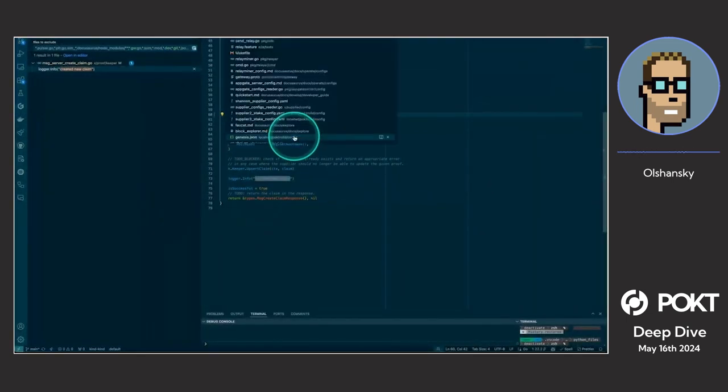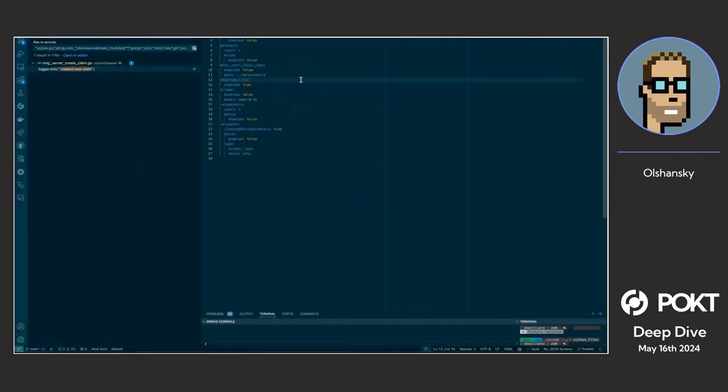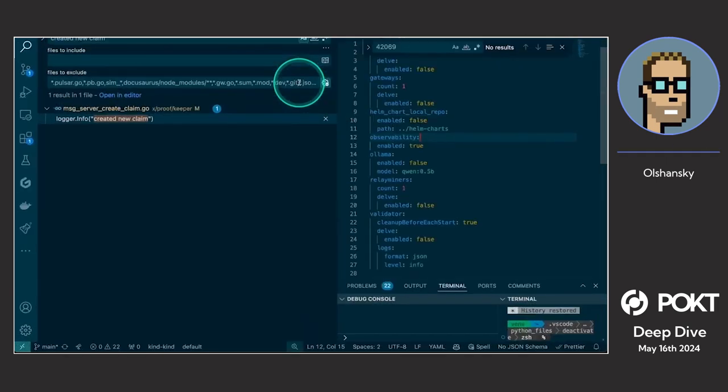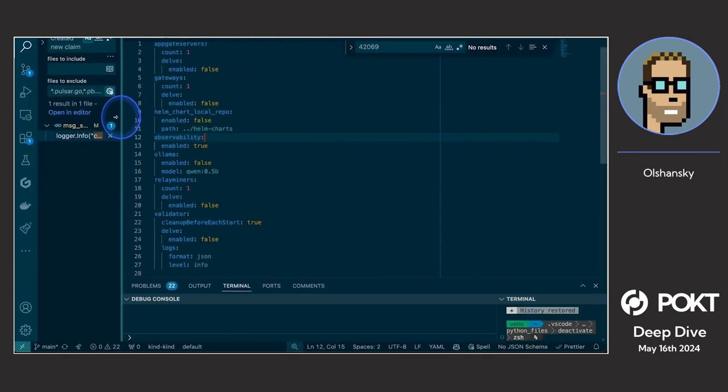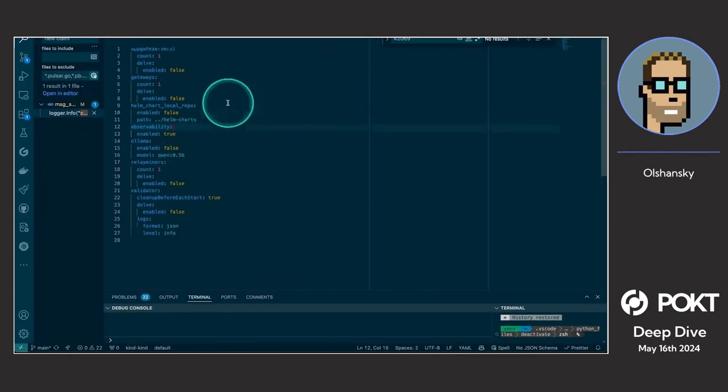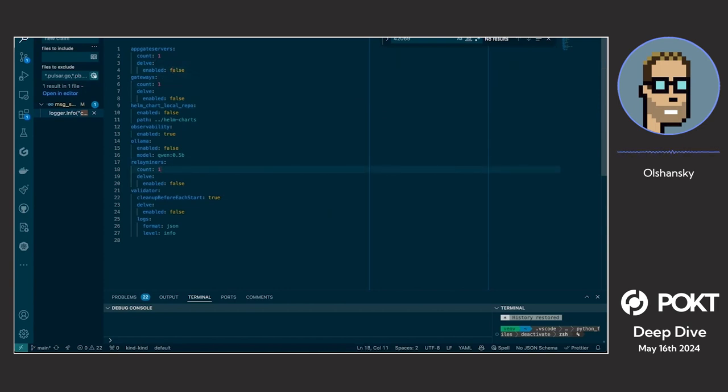The next cool thing I wanted to show is how we can scale up our localnet. We've got this configuration file. I'm going through all this really fast because my goal here isn't to dive deep on any specific component, but just show the breadth of tools we have to enable developers. Going back to this localnet config file, if we want to scale the number of relay miners to start simulating something real, I'm going to set this to two.